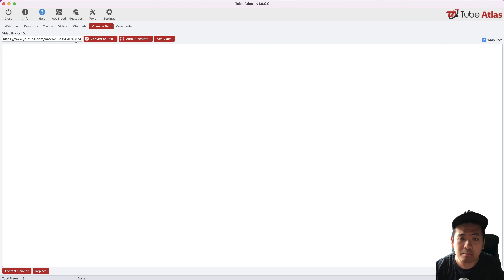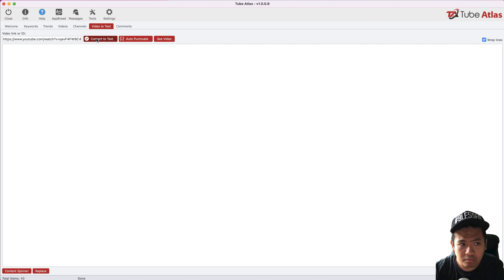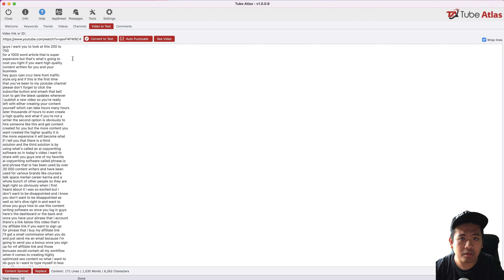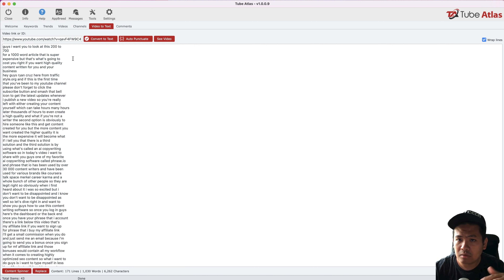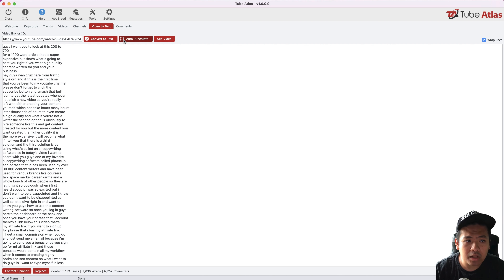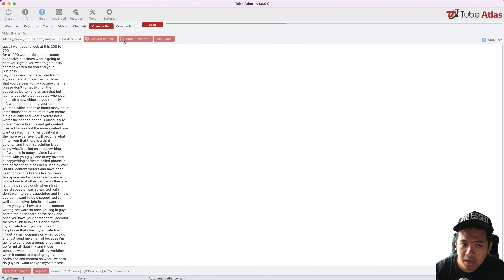For this example, I'm going to recreate my own video into text and click the 'convert to text' button. Within a few seconds, I was able to pull in my video and convert it into text. As you can see, it doesn't look very legible or easy to reformat, so the software is also going to auto-punctuate it.